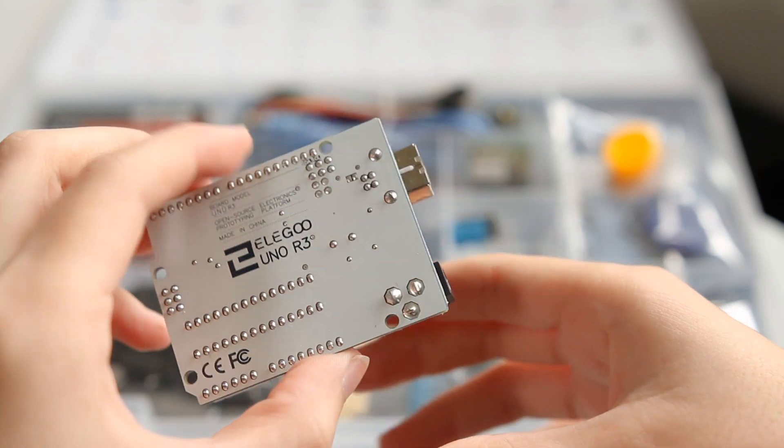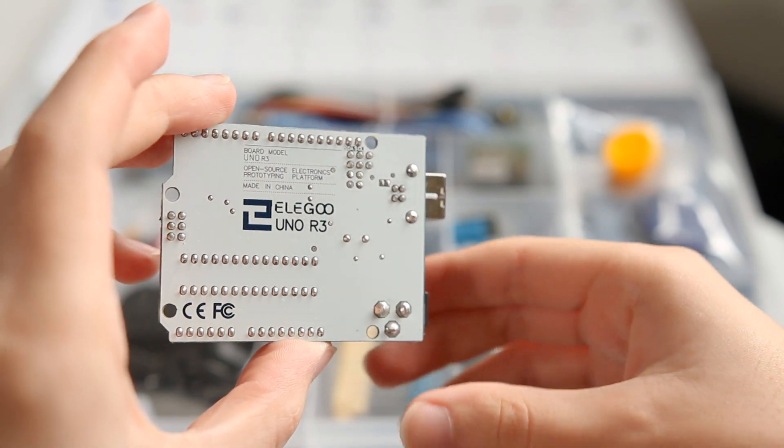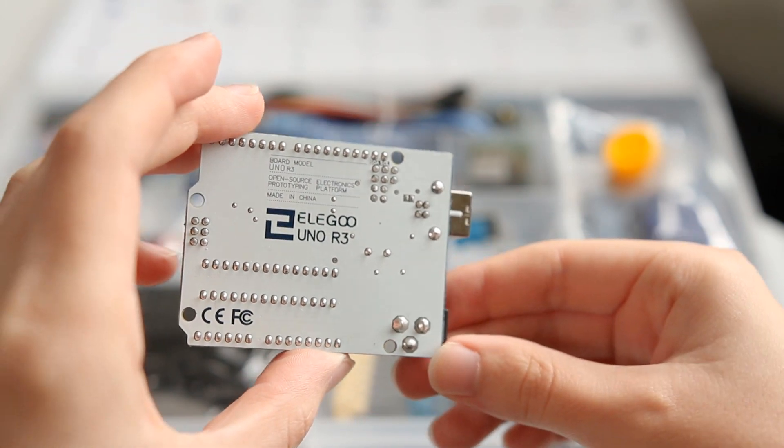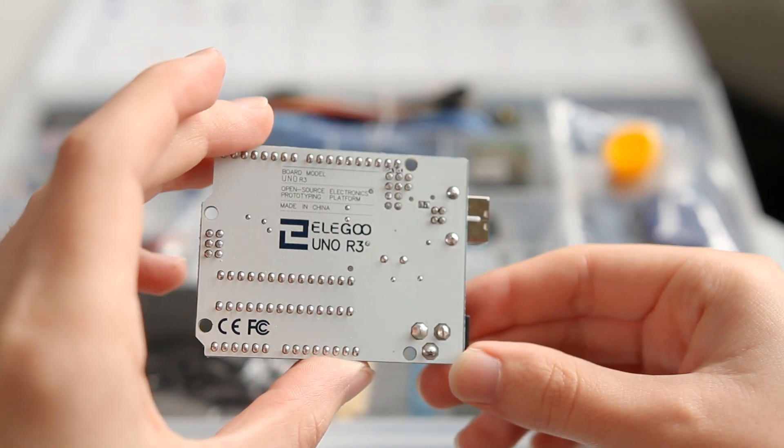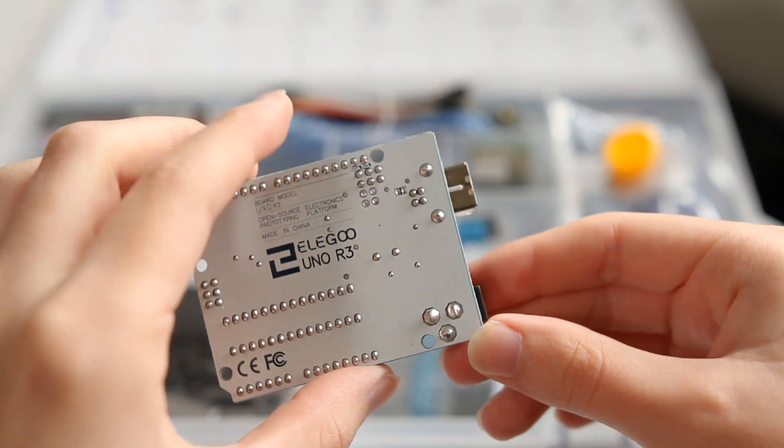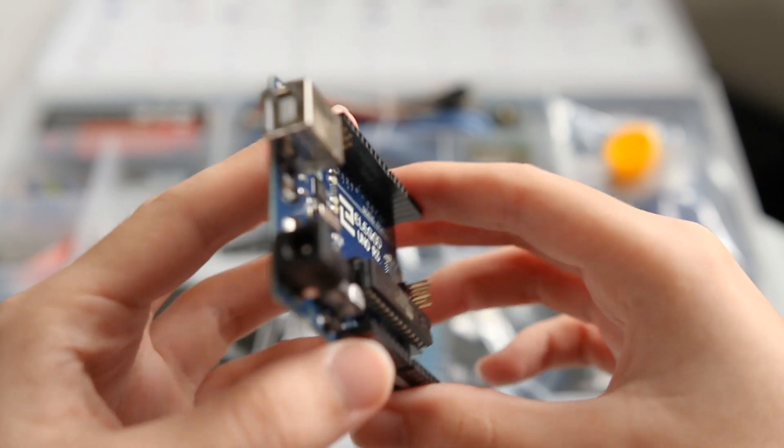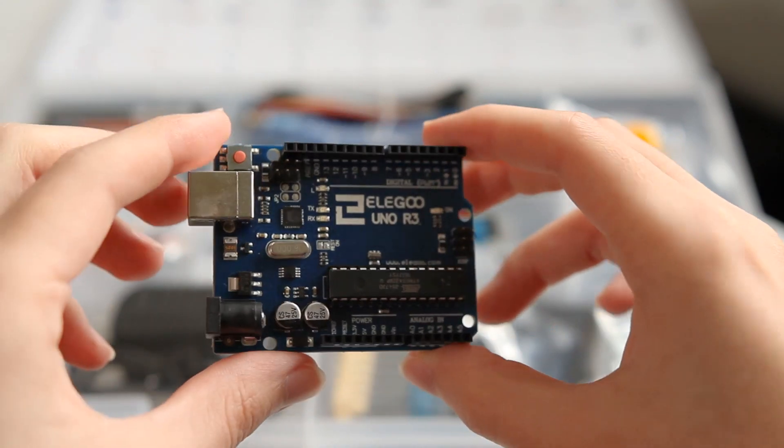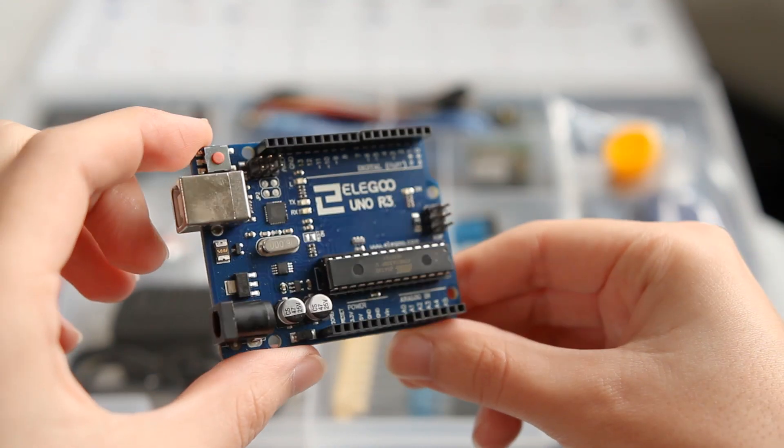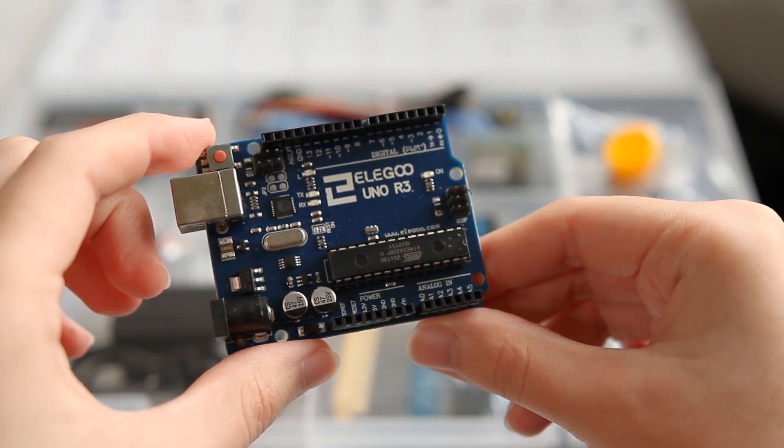Arduino boards take an input, such as a button press, and turn it into an output, such as a light flashing. That's just a basic example, but things can get a lot more complicated.